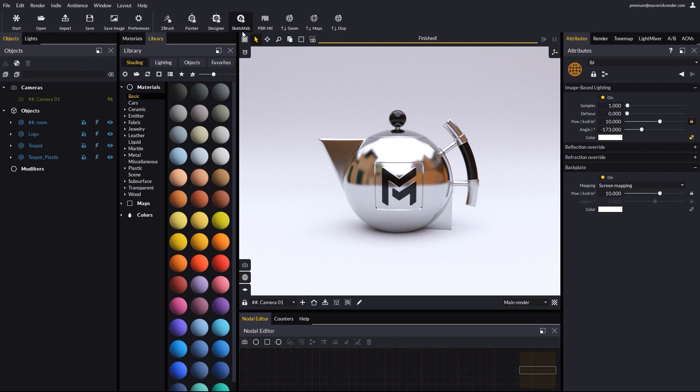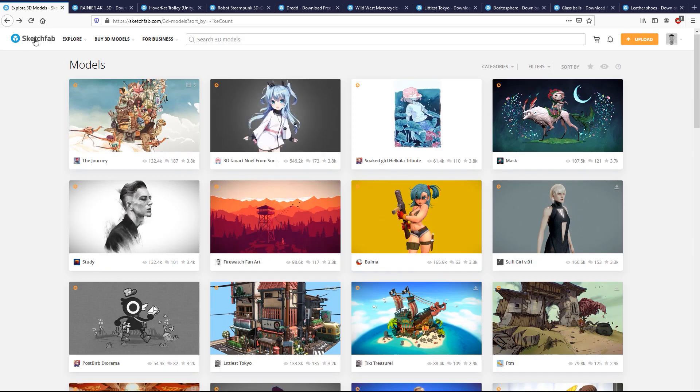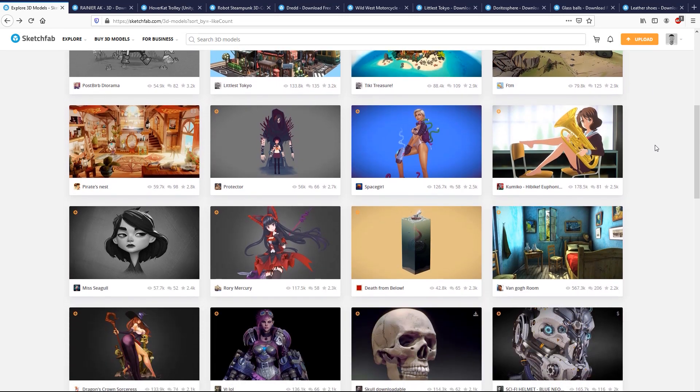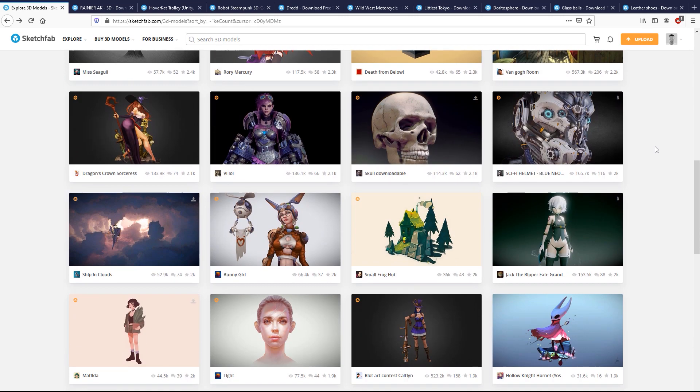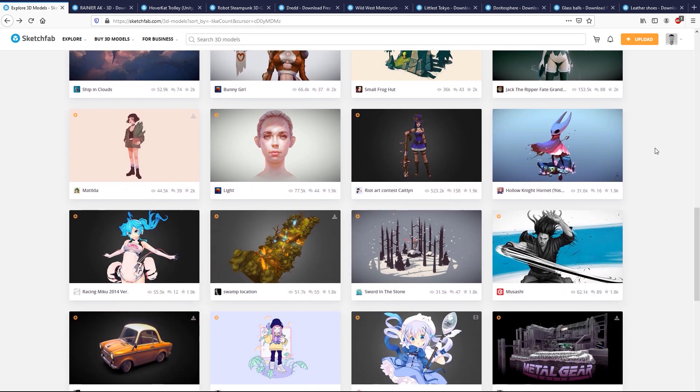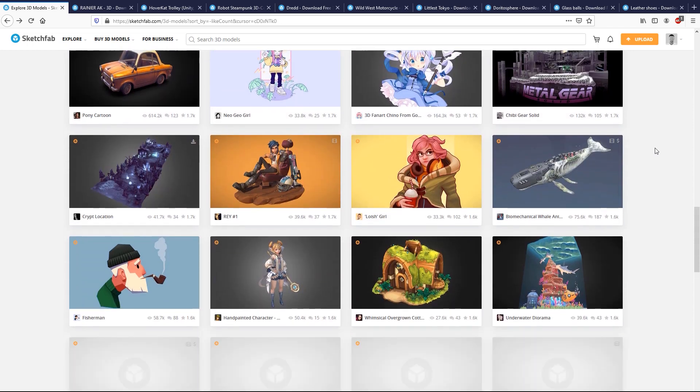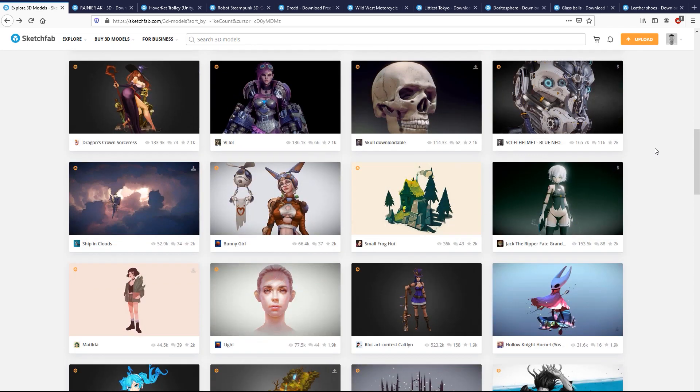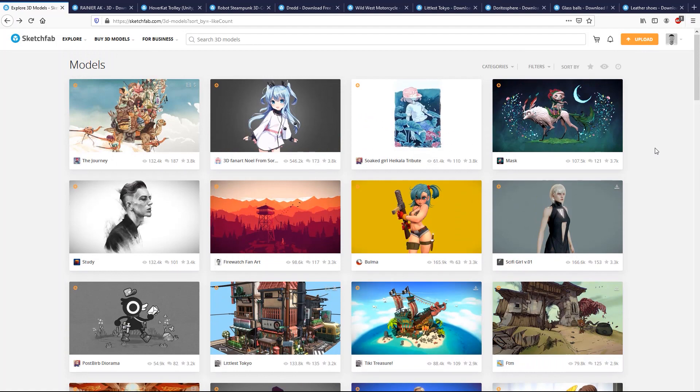For those of you that don't know about Sketchfab yet, it is a large repository with hundreds of thousands of 3D models of all kinds. Many of those are free, and some others are available from their marketplace. The models cover a wide range of needs, as there are plenty of artists uploading their artwork over there.